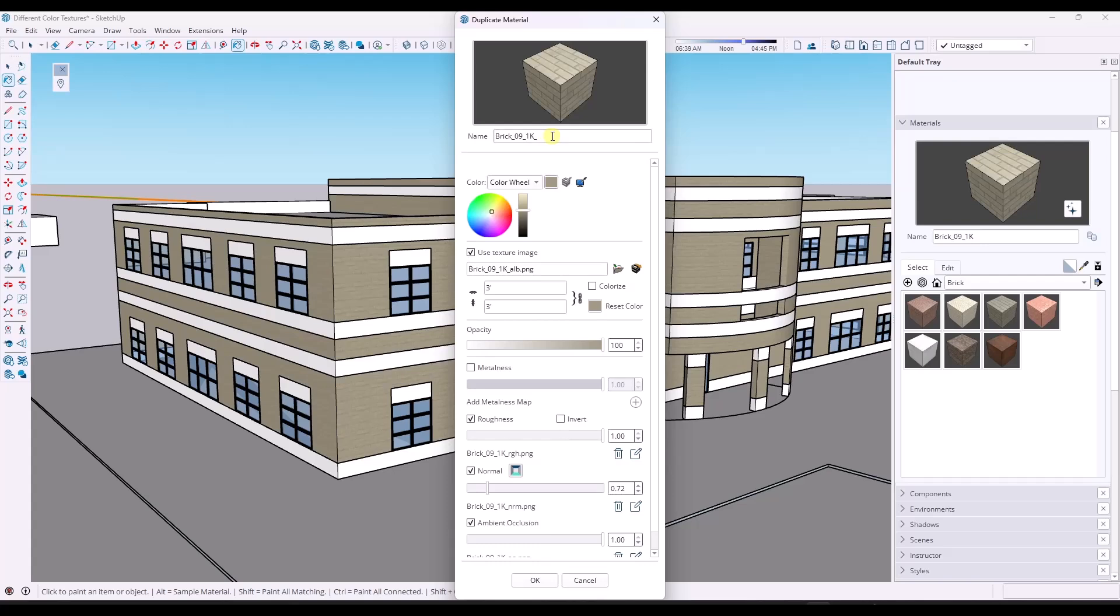Basically that allows you to come in here and start making adjustments. So in this case, we're going to pick this and we're going to say red brick. This is going to be a red brick version.